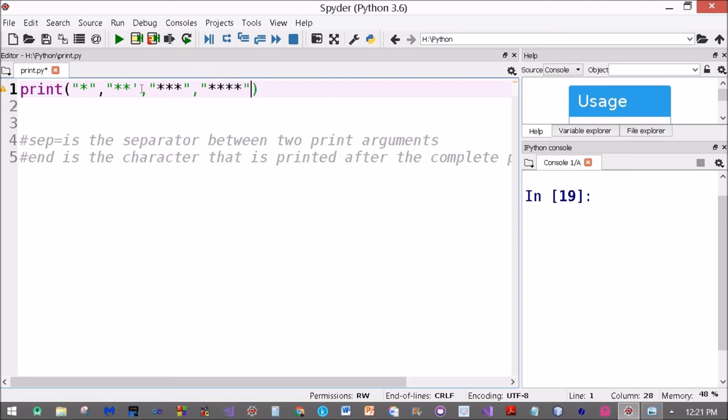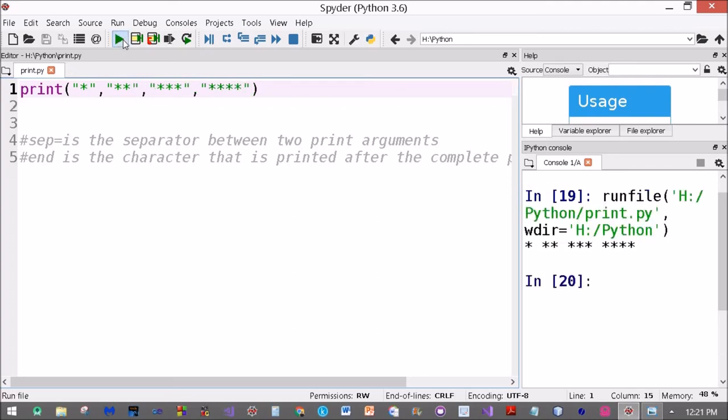I made a mistake over here, put a single quote instead of a double quote. Now let me run this. See, one, two, three, and four printed on the same line.